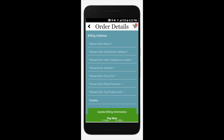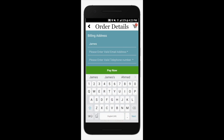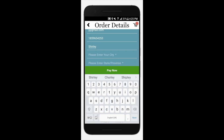Now you are going to need to provide your billing address. Enter your name, email, phone number, address, and city.